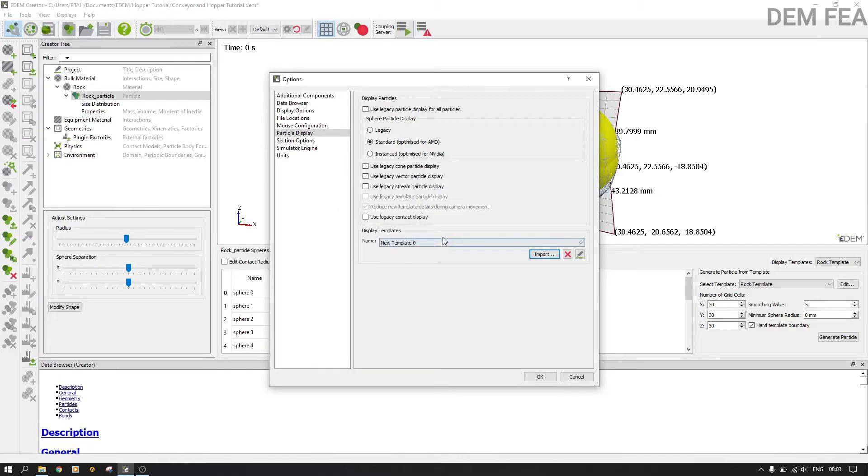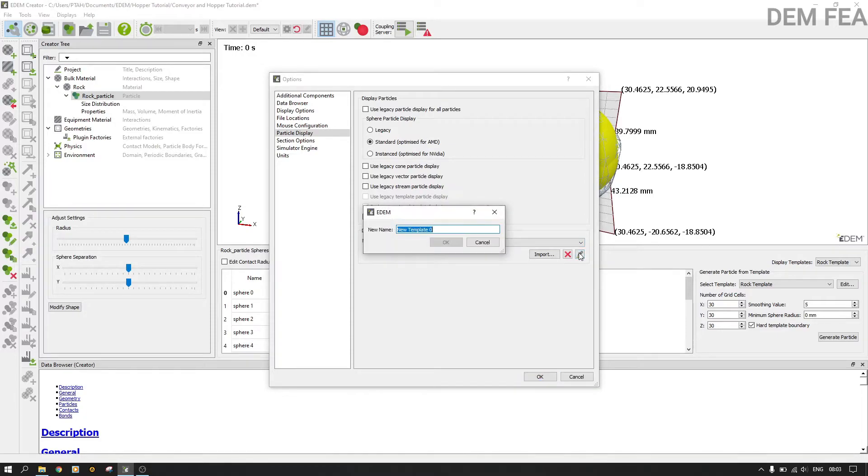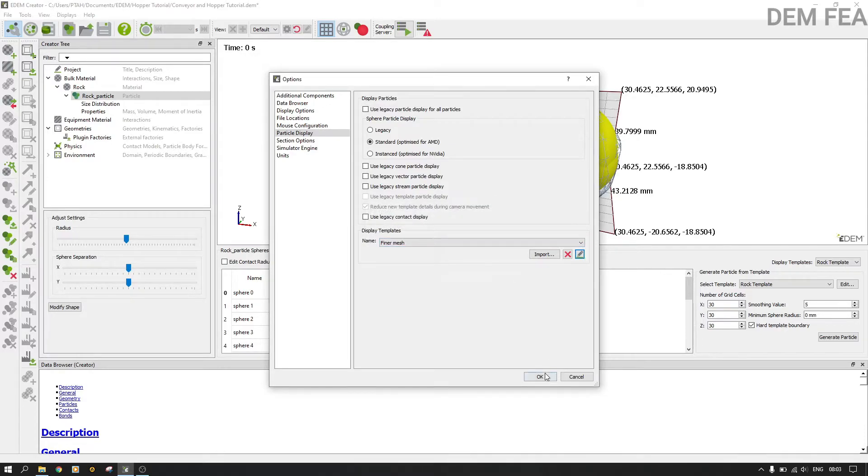And now that's new template zero. We have our rock template, we have a new template. Let's rename this to finer mesh and then we'll see the difference between the two, and then we say okay.